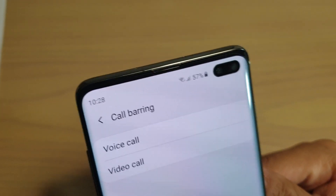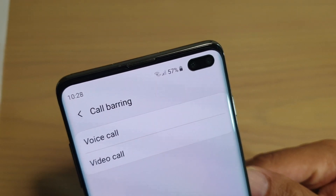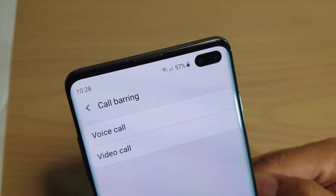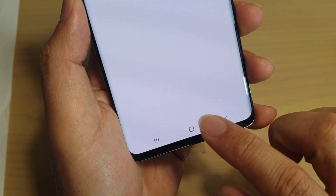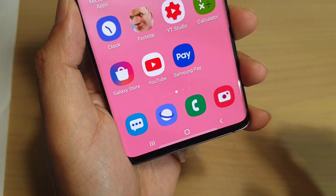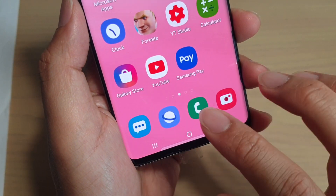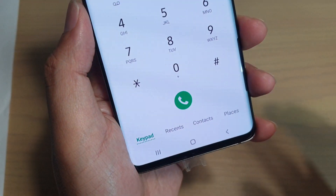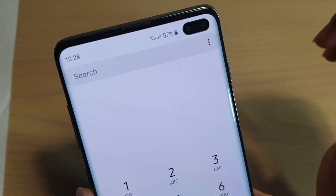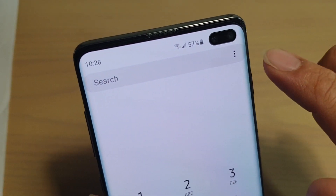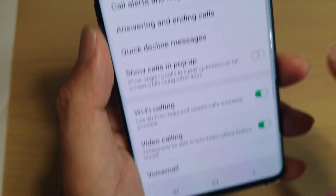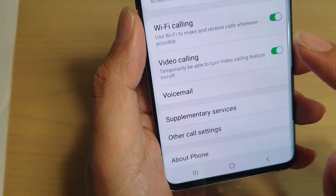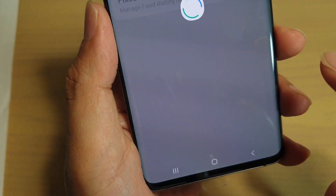How to set up incoming or outgoing call barring on your Samsung Galaxy S10, S10e, or S10 Plus. First, tap on the home key to go back to your home screen, then tap on the phone app. From here, tap on the menu key and choose Settings. In Settings, scroll down and tap on Supplementary Services.